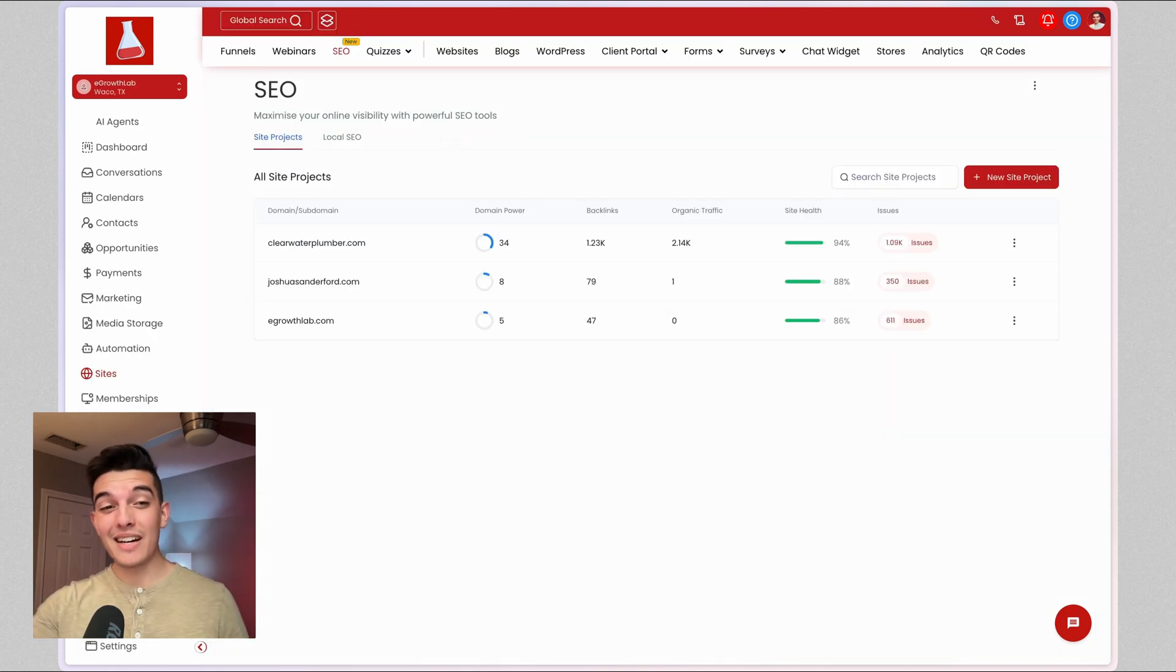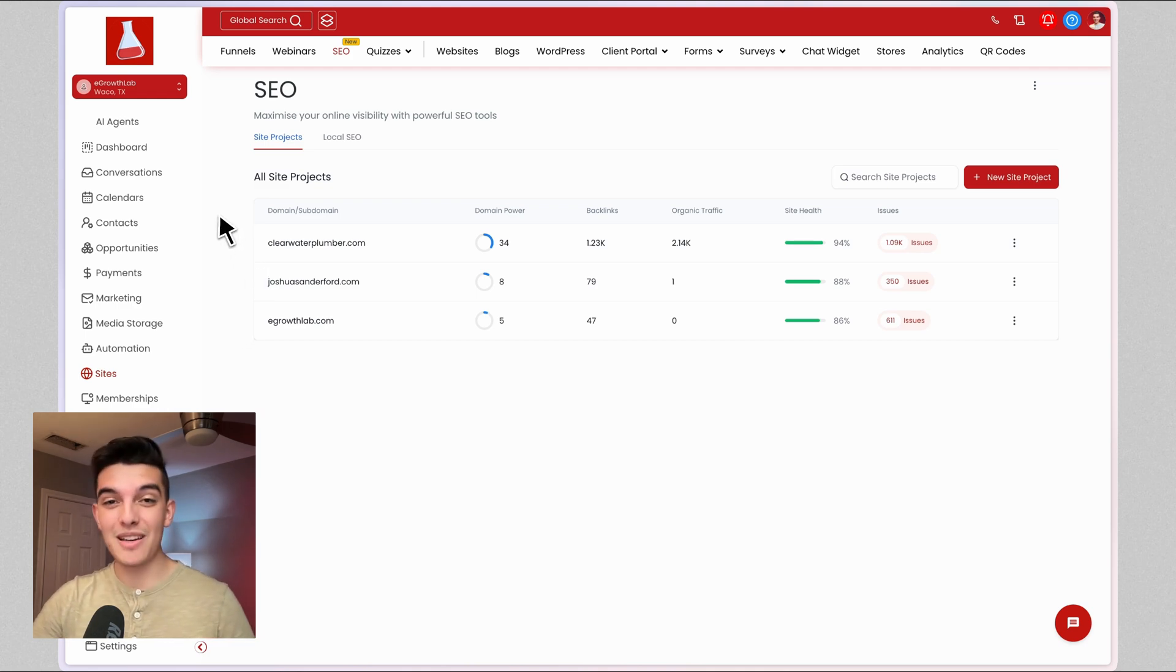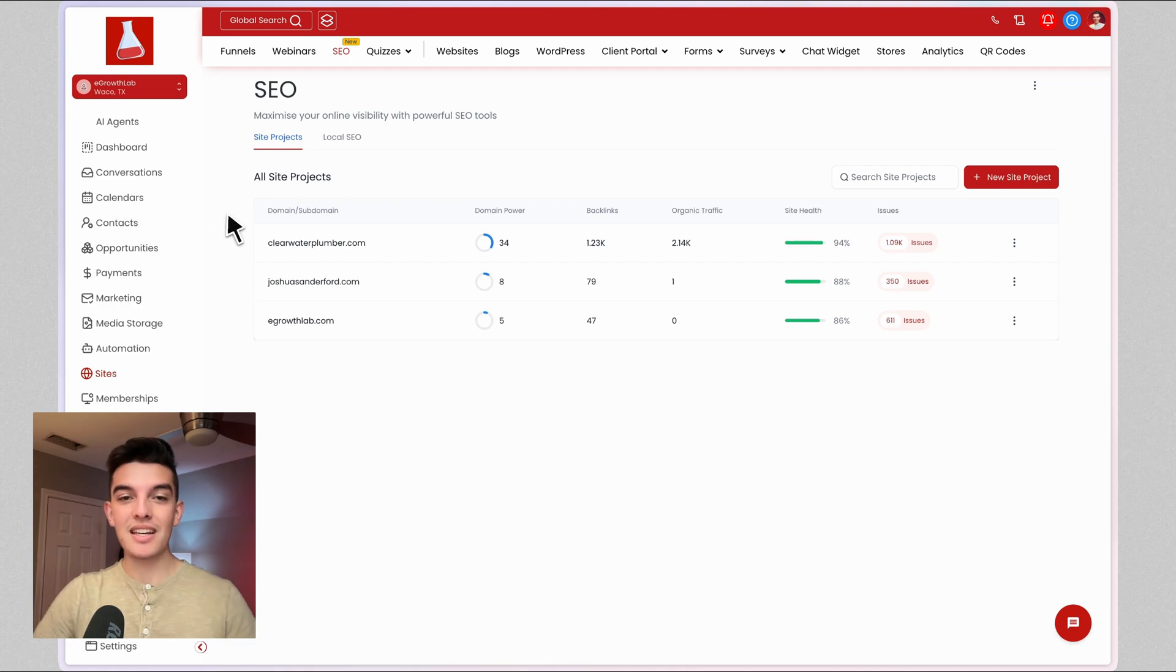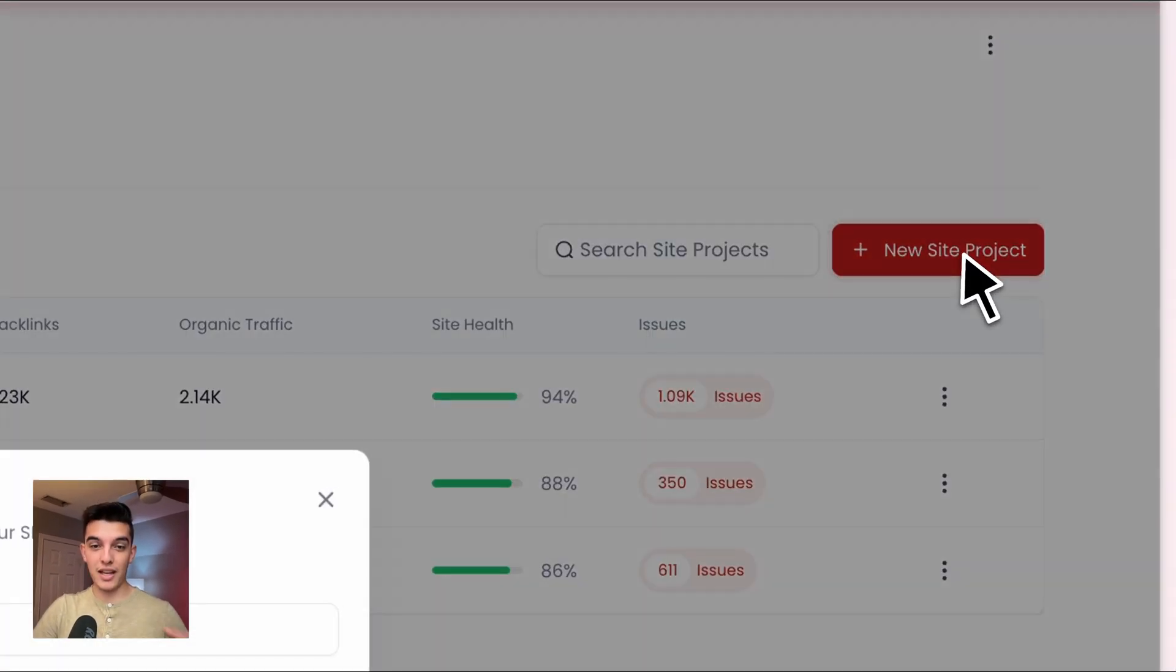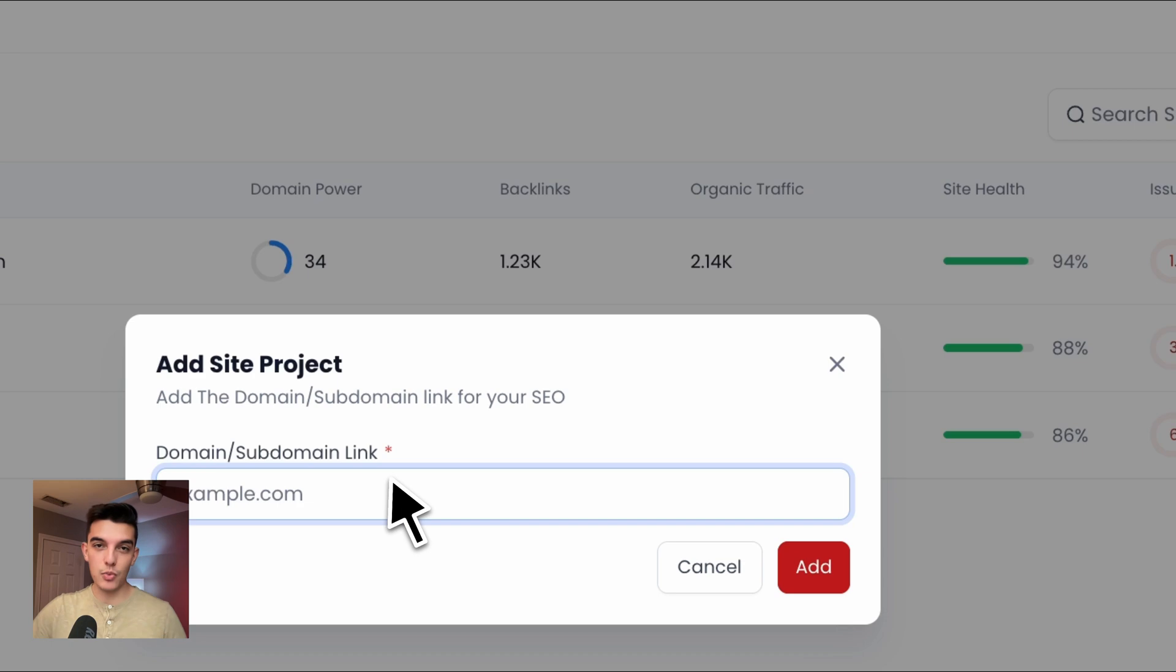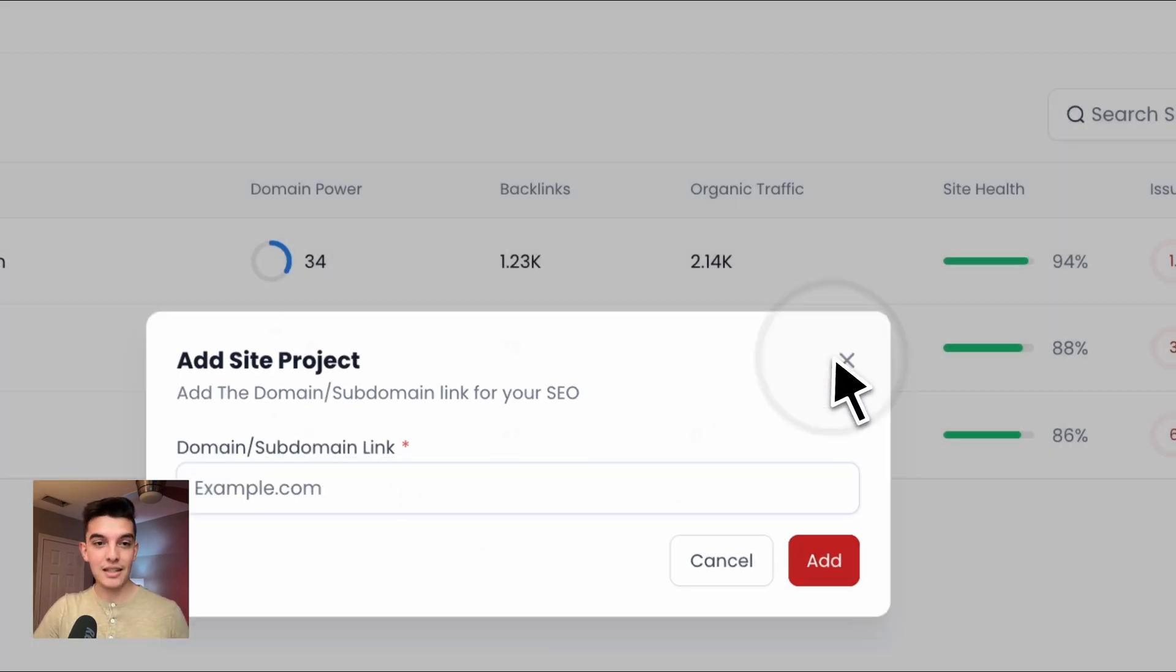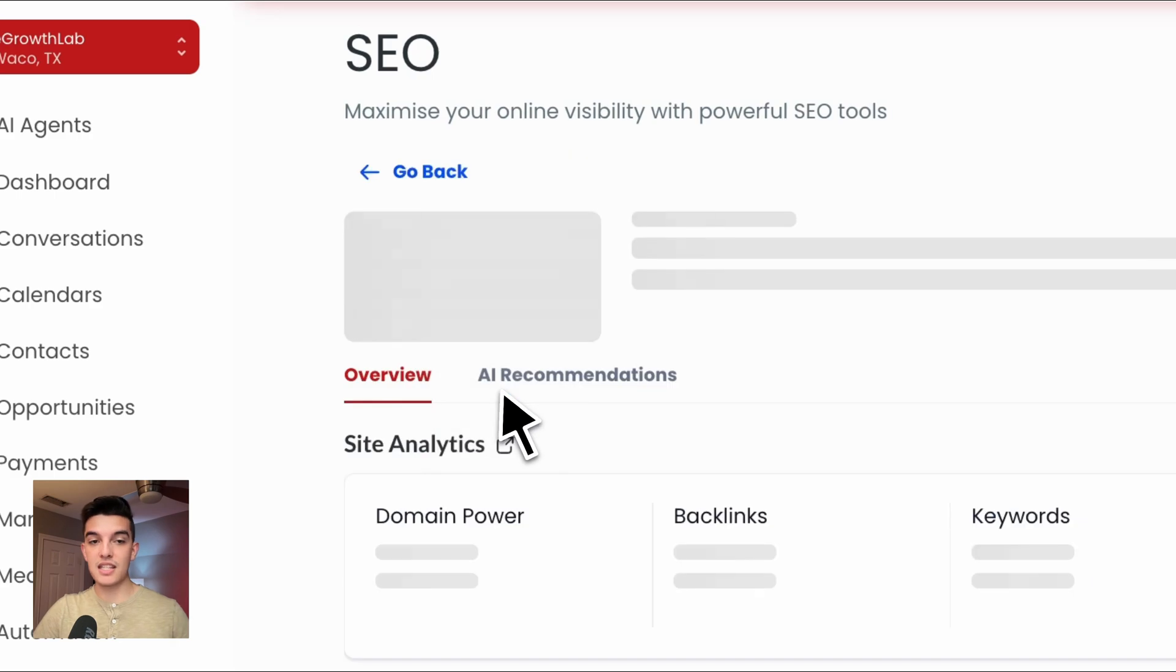Once you're inside of your sub account underneath sites, go to SEO at the top navigation and you're going to see a bunch of different projects or in your case, you're not going to see any at the moment. You can click on new site project in the upper right hand corner and add the domain that you want to check. In my case, I already have a couple added. Let's look at the Clearwater Plumbing first.